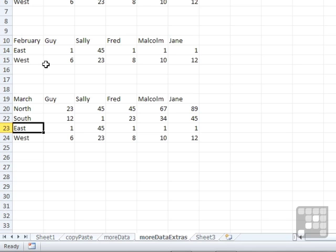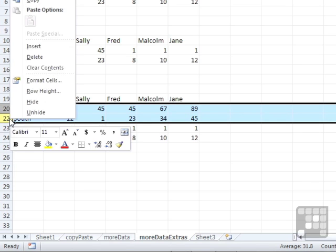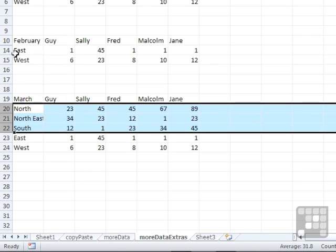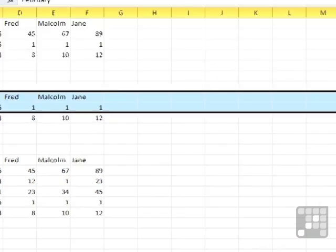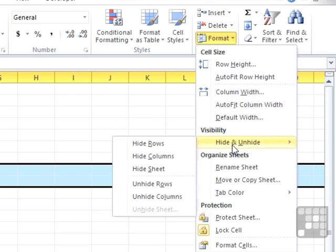Unhiding is the same. You need to make sure you highlight the before and the after. So in this case 20 to 22, so that I can know that it would like to unhide row 21. Right click, Unhide. In this case here, it would be 10 to 14, Format, Hide and Unhide. And this time, Unhide Rows.